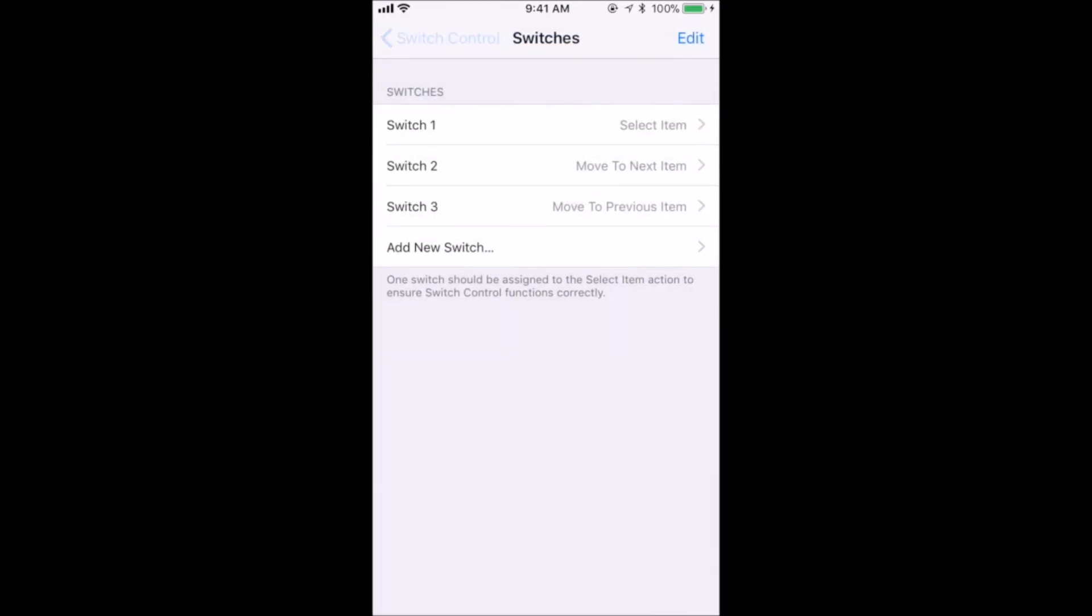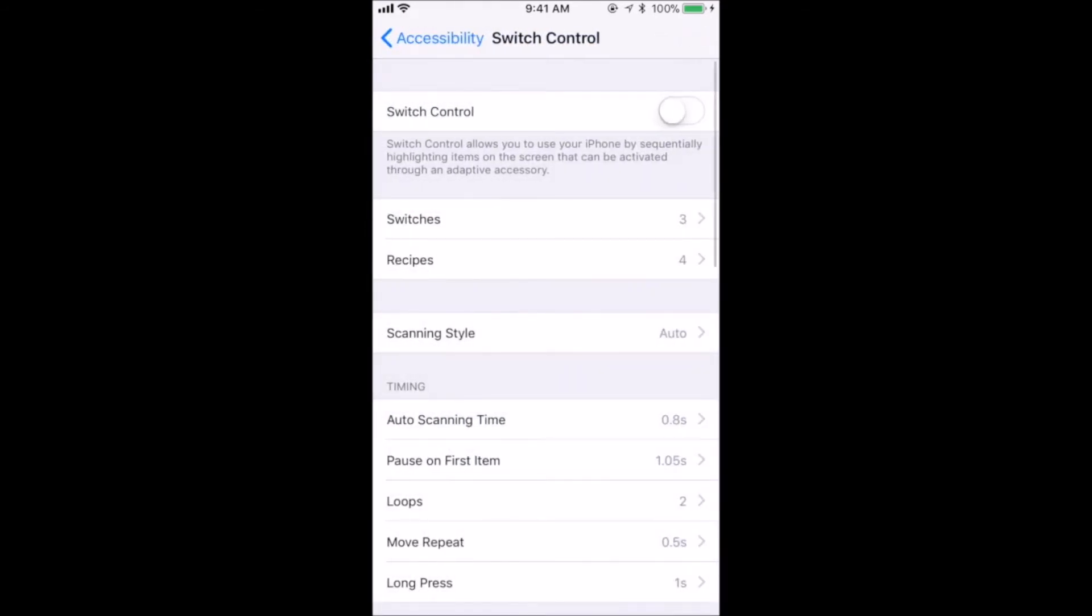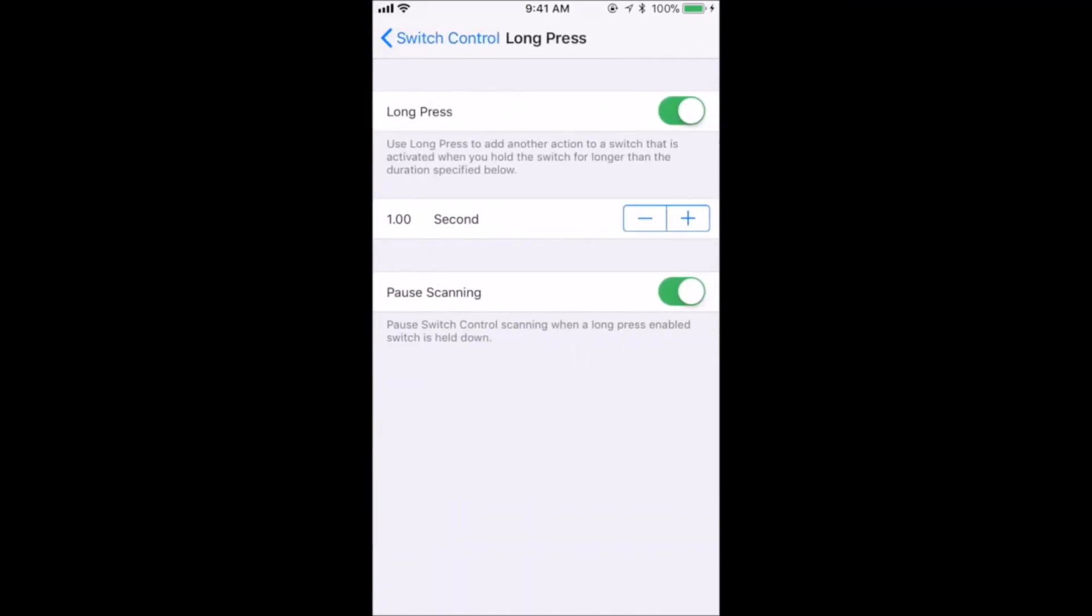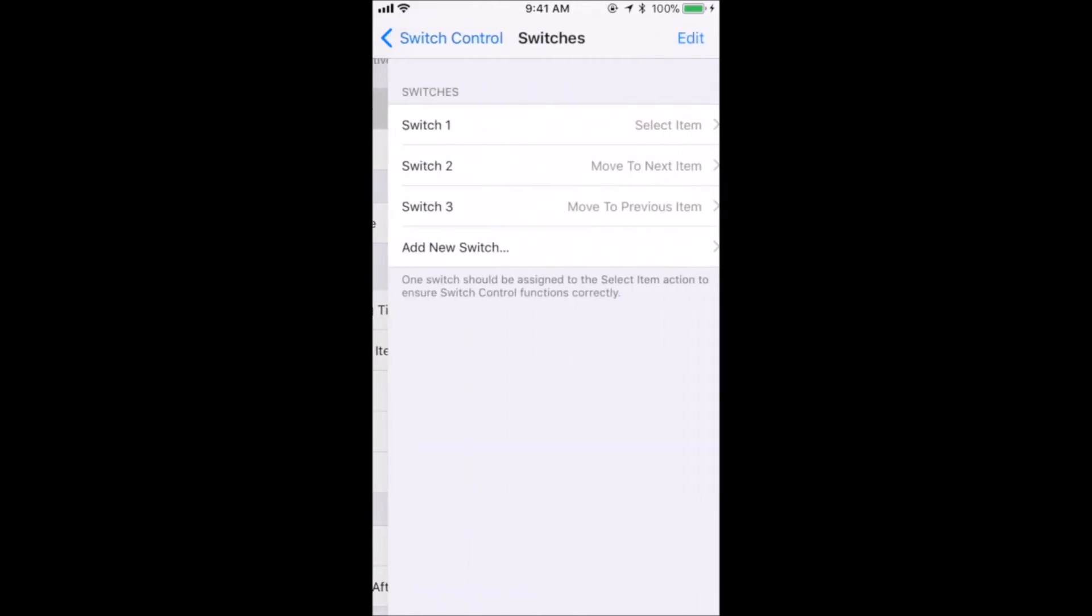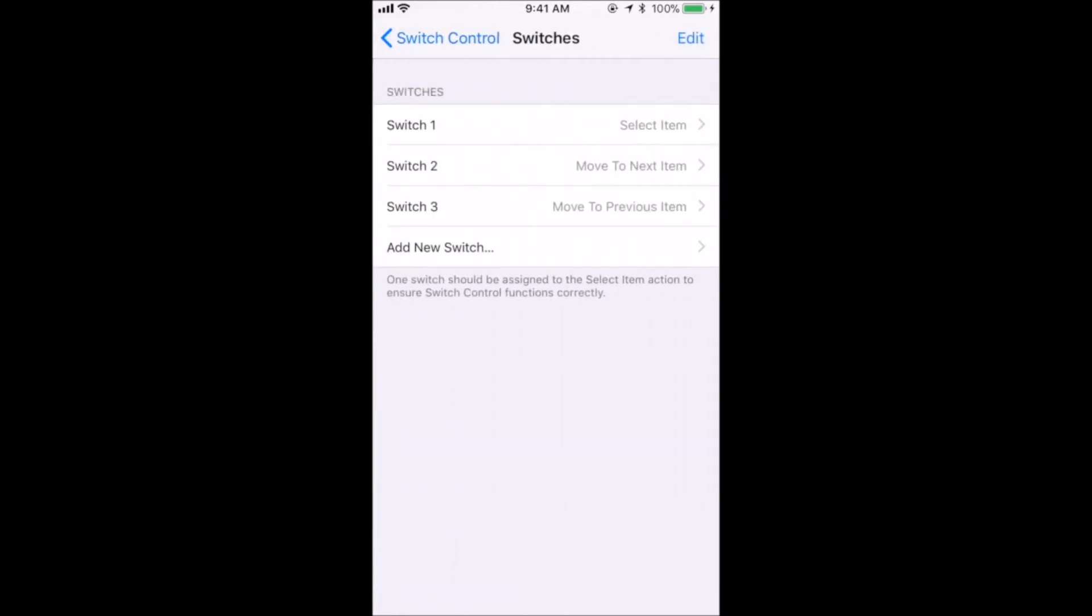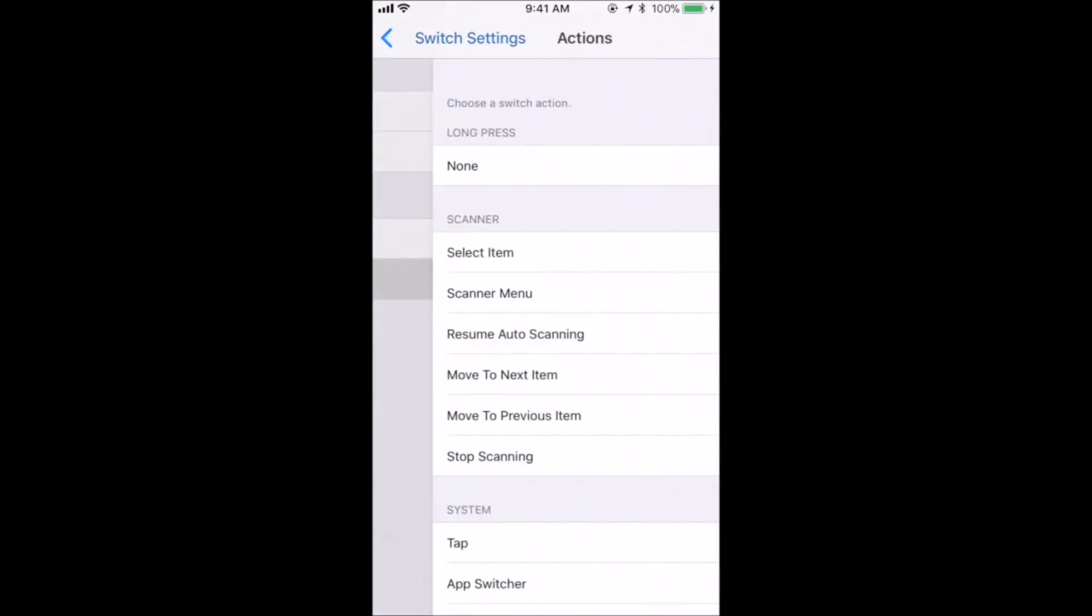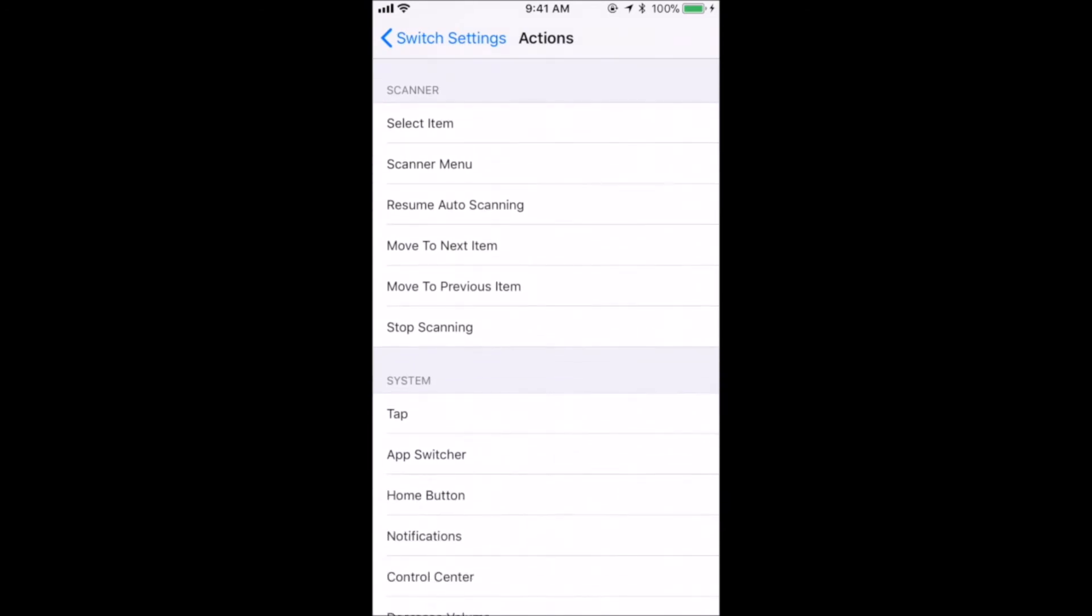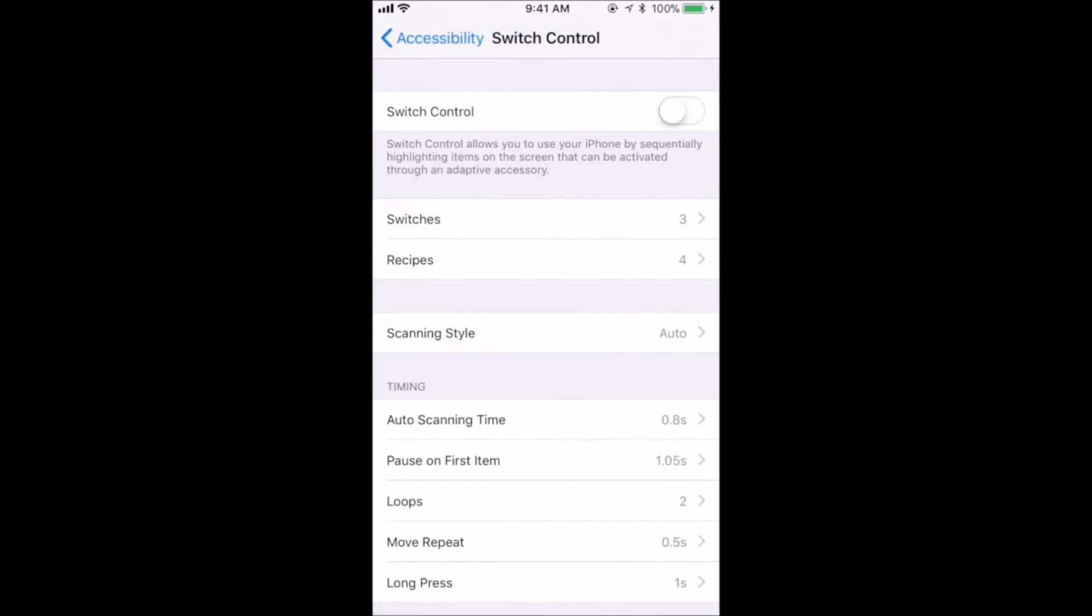Switch Control has the option of adding an action to a long press for your switch. To add this feature, make sure Long Press is on in the Switch Control settings. Then, go into your switches and select the switch you want to use for long press. Click on Long Press and select the action you want. For Carolyn, we selected the Home button.